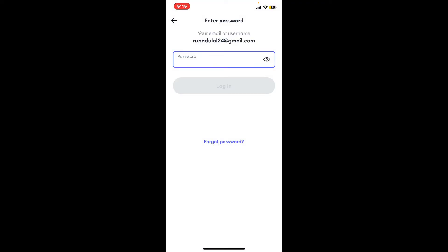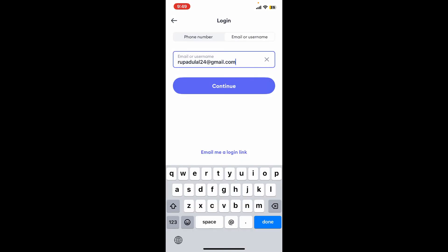If you tap the continue button, you will be prompted to enter your password for your Bolt Driver account. Simply go ahead and enter your correct password and tap on login.